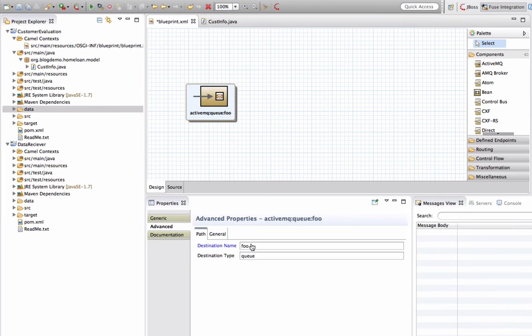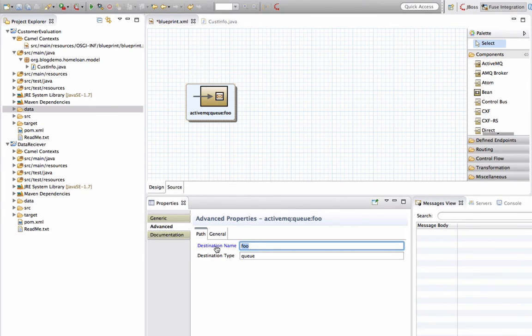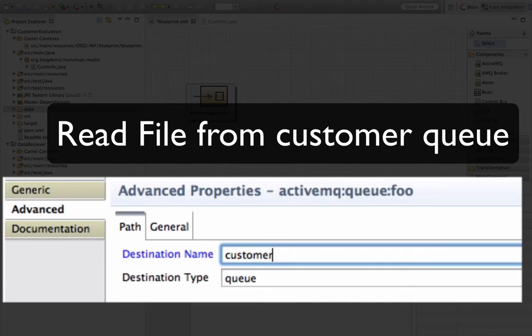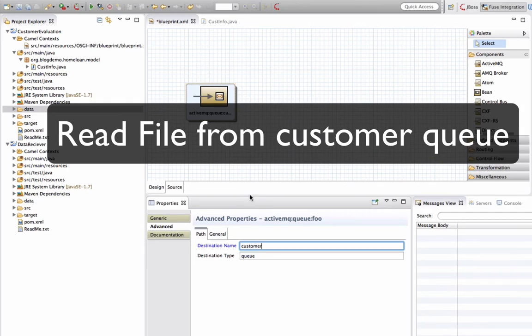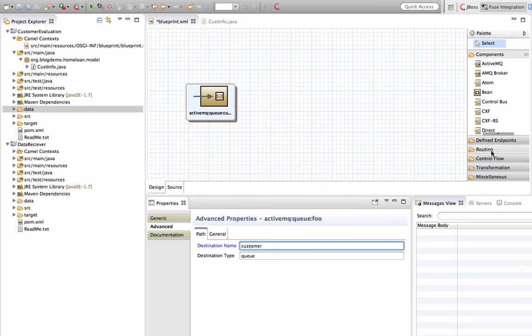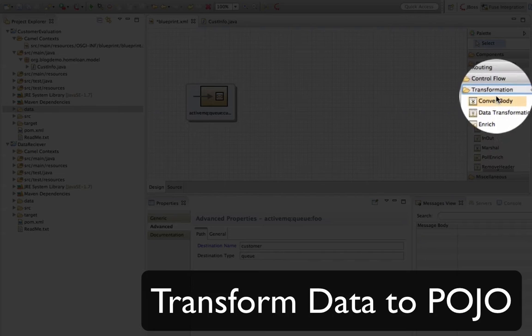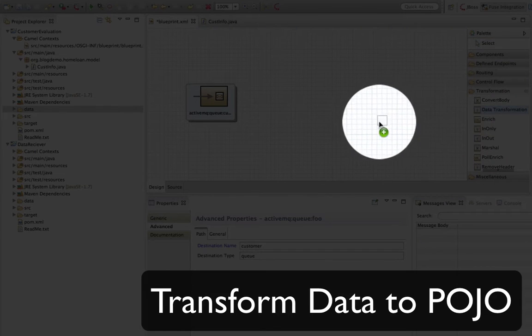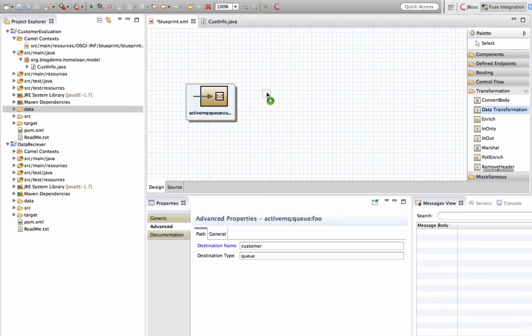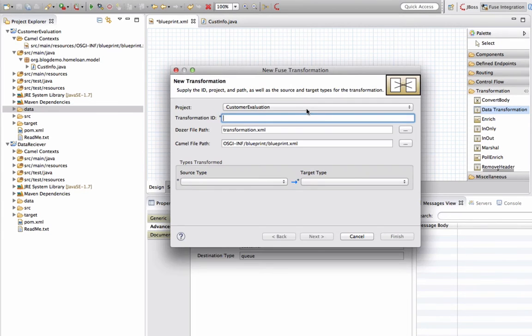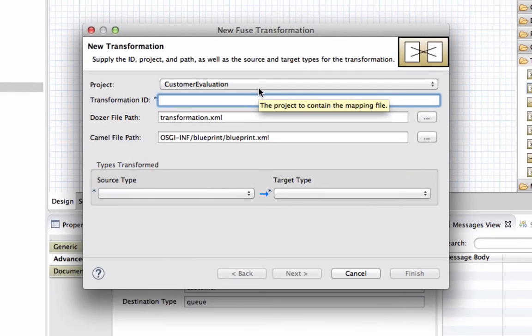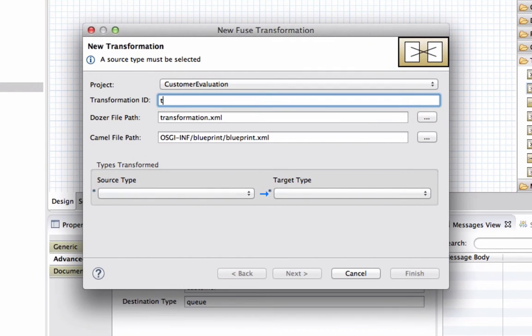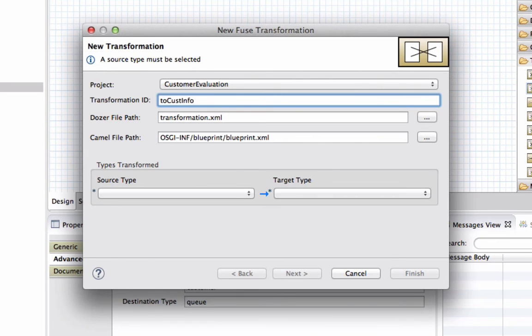Now I'm going to add an ActiveMQ endpoint. I'm going to tell it to use the configurations that I have and collect information from customer queue. Then I'm going to collect data and convert it into a Java pojo that I have just created.